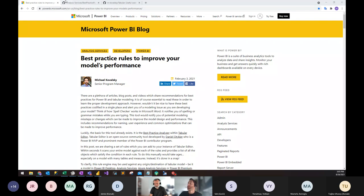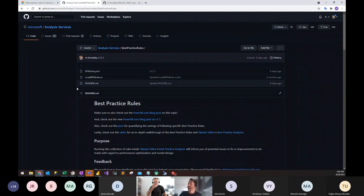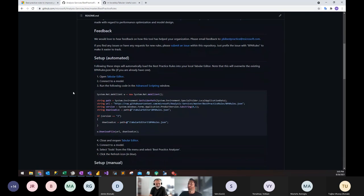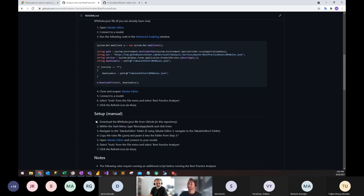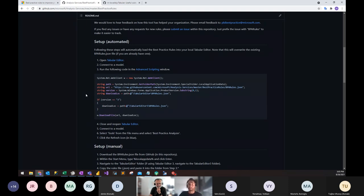I will go over to the GitHub page, which has the rules linked from the blog post. On GitHub, this is where you actually download the rules. There are two ways to do that: one is to run some code, which is the automated way, and there's also a manual way. I prefer the automated way. These best practice rules run through Tabular Editor's best practice analyzer. For those who have not downloaded Tabular Editor or are not familiar with it, I suggest you read more about it and download it at tabulareditor.com — it's critical for running these rules.